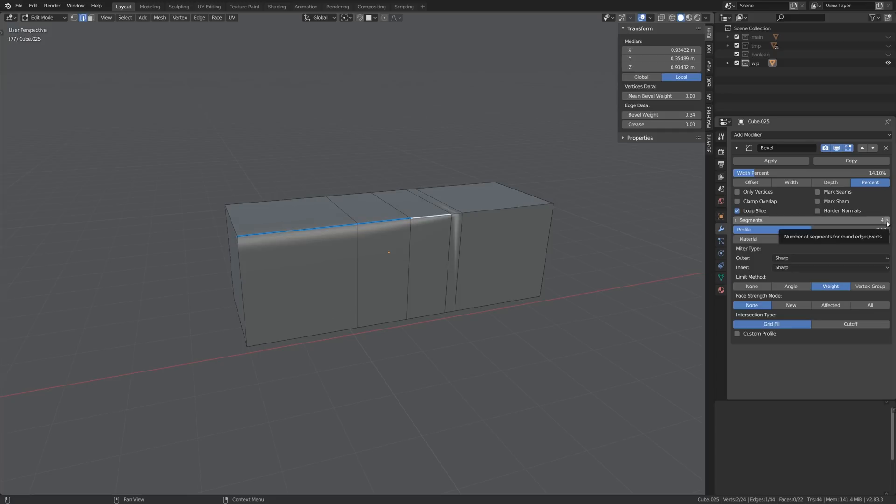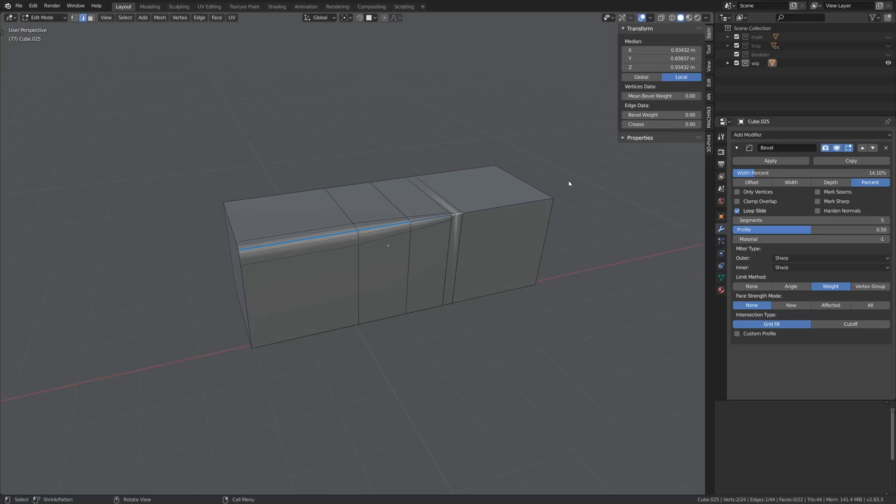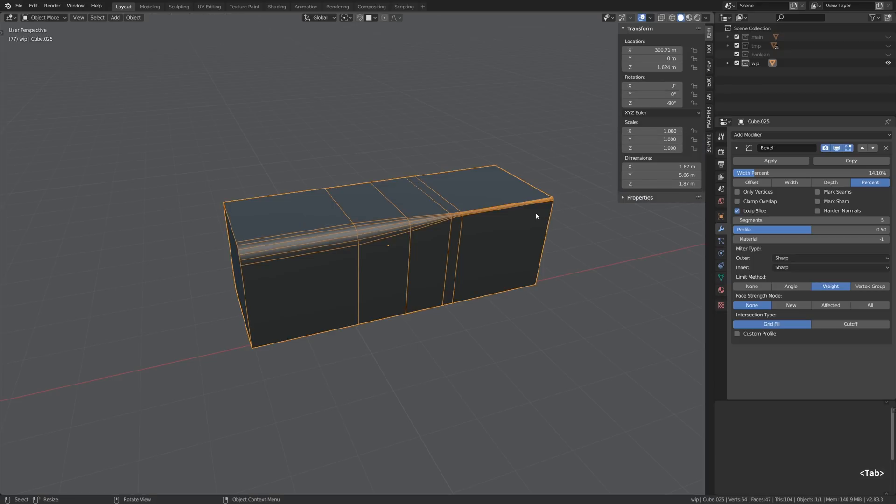I'll also check up the number of segments to achieve a smoother bevel and what I want to do here is basically set up a small rounding that gets progressively wider as it travels to the left.